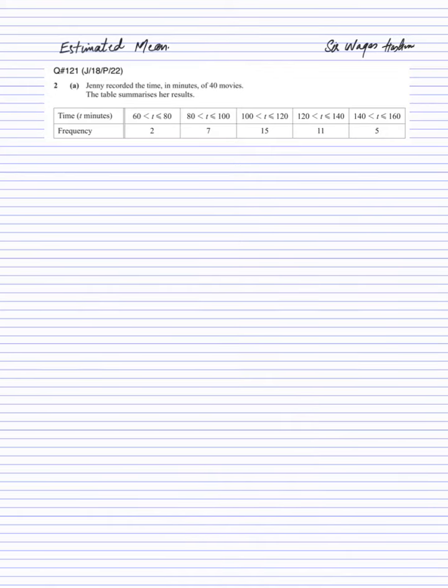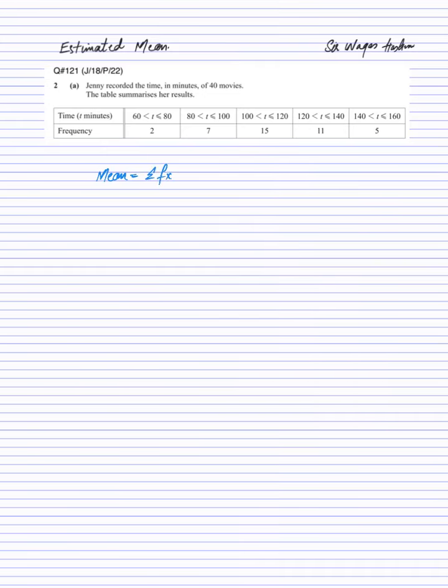In this video I will explain how to find the estimated mean. Keep in mind that for grouped data, the working formula for mean is equals to summation of fx divided by summation of f.